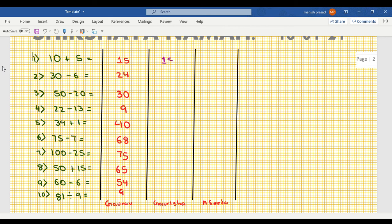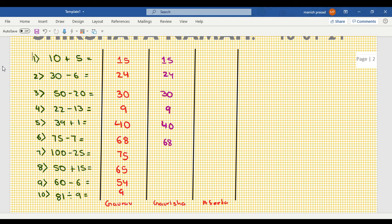15 check, 24, 39, 40, 68, 75, 65, 54, and 9.